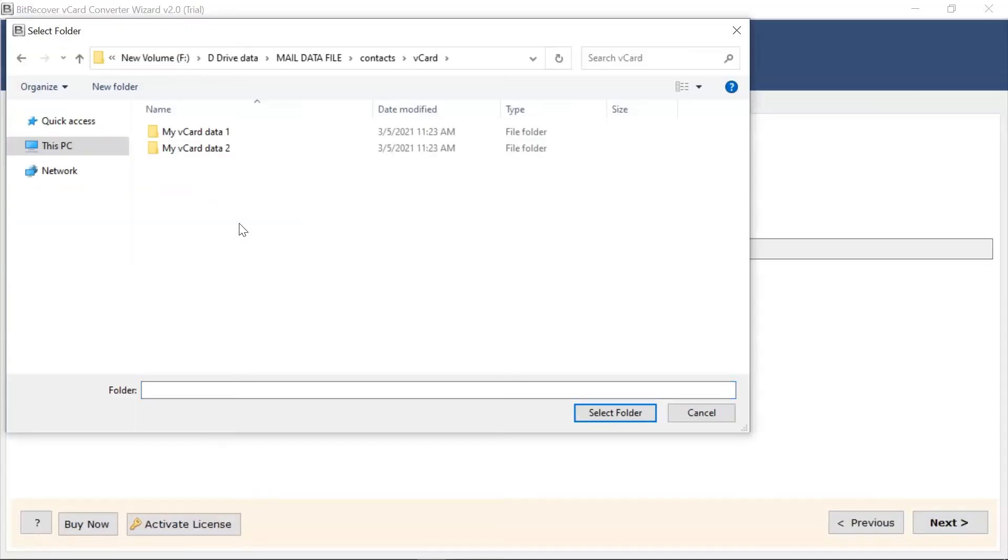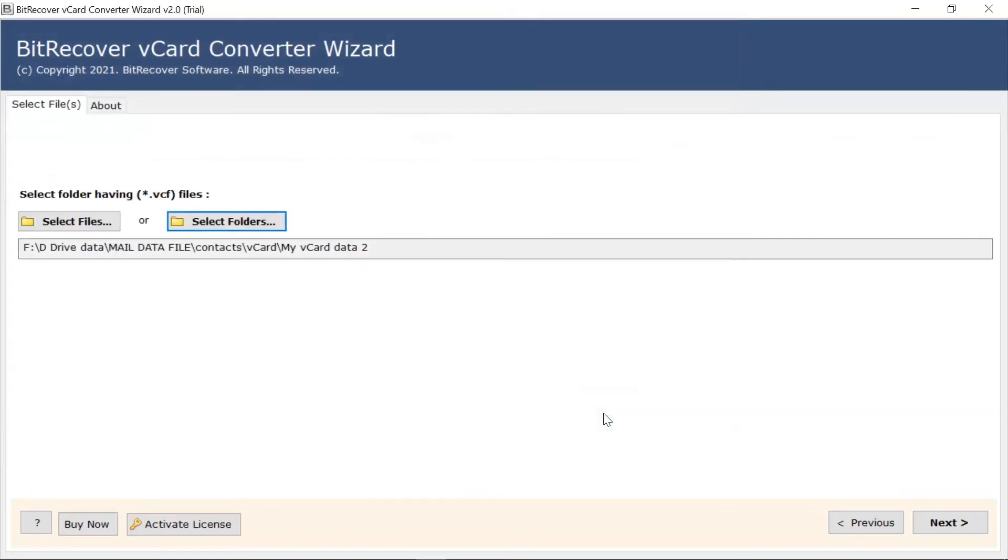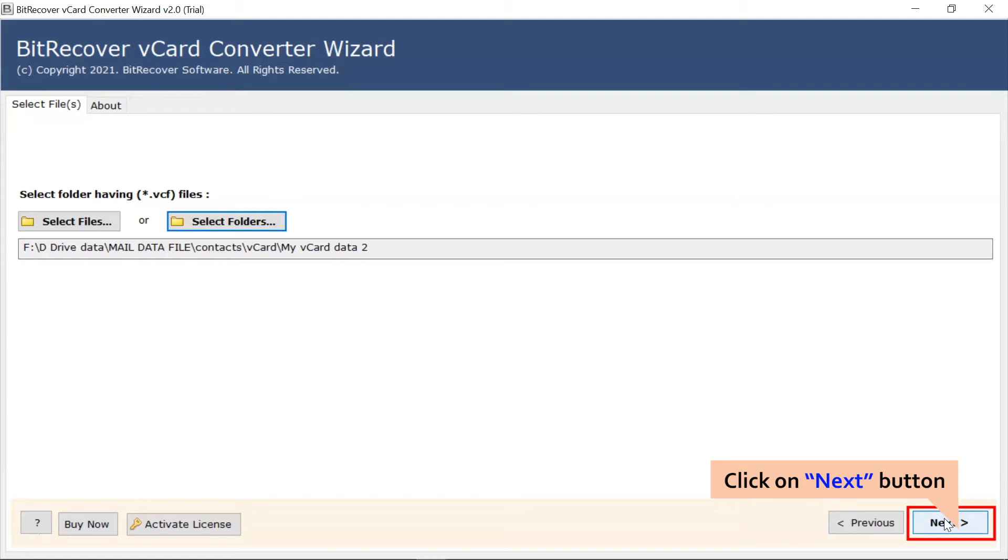Here, we choose the Select Folder option to load the vCF from the saved location. Then, click on Next and continue the process.